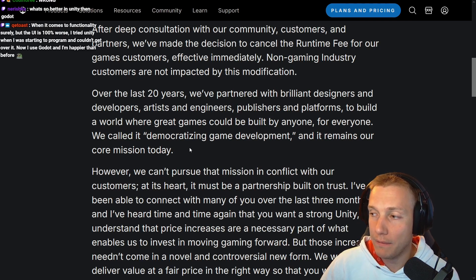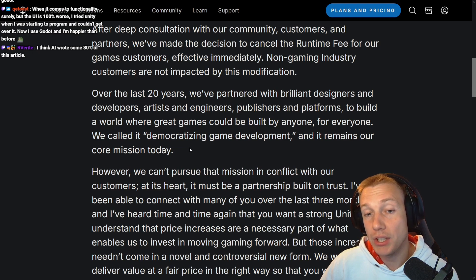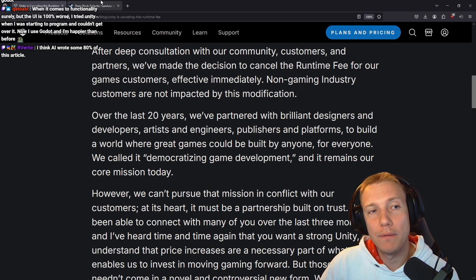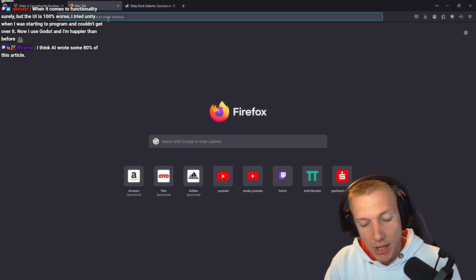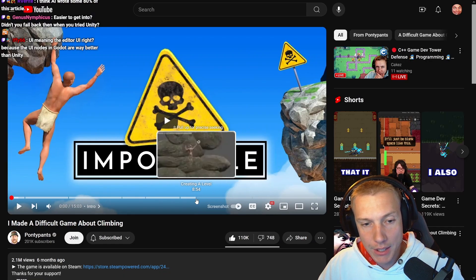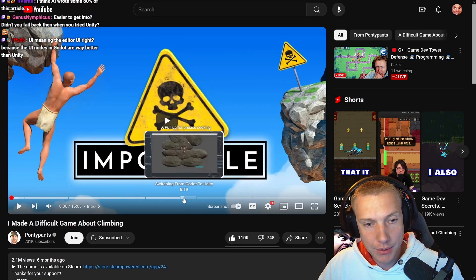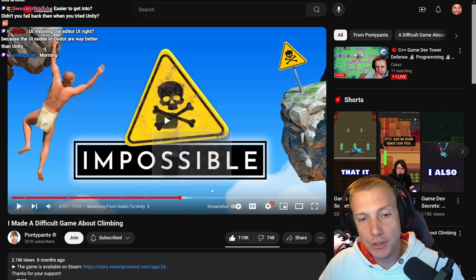What's better in Unity than Godot? The UI is much better, there's a lot more stuff available to you like graphics integration and systems. I think the video most explaining the big differences between Unity and Godot is this one — there is one part in the video where he explains why he switched from Godot to the Unity game engine.